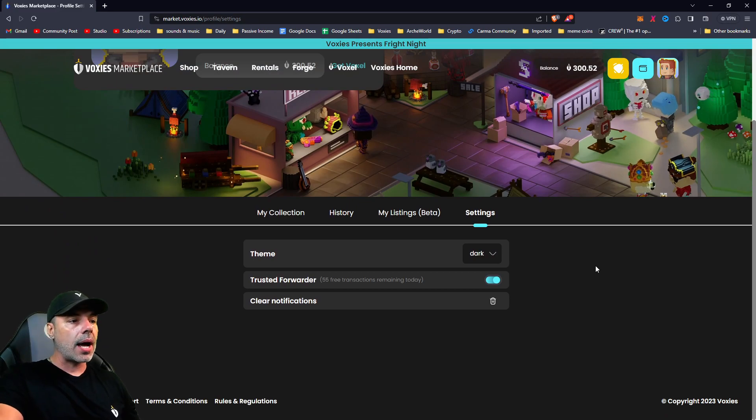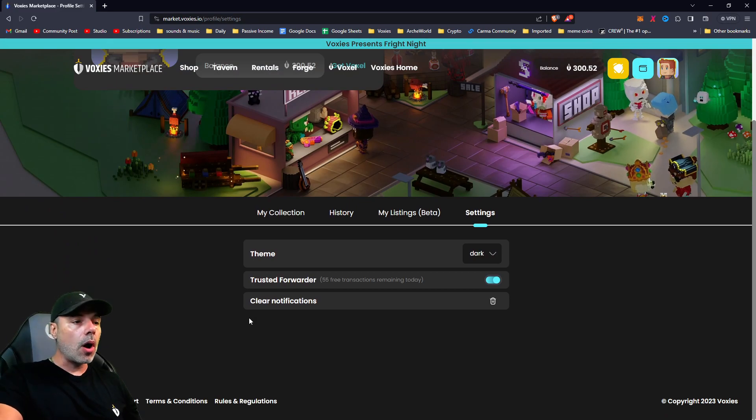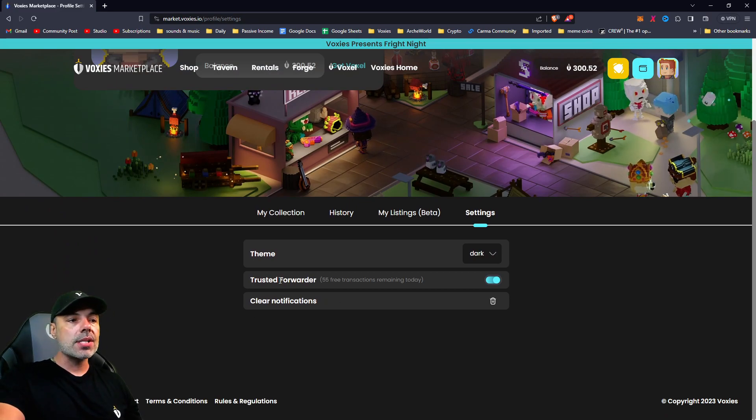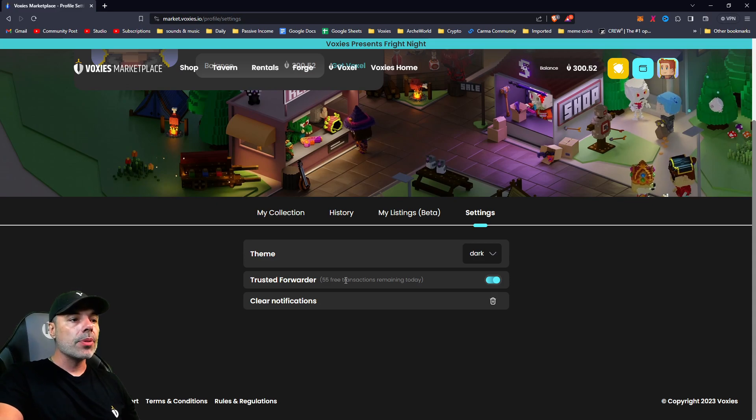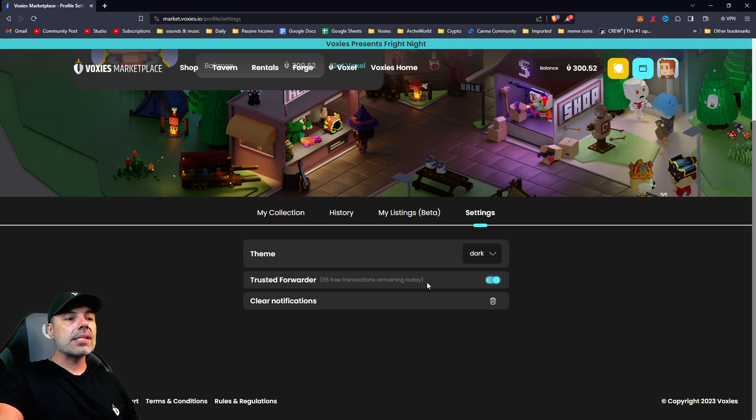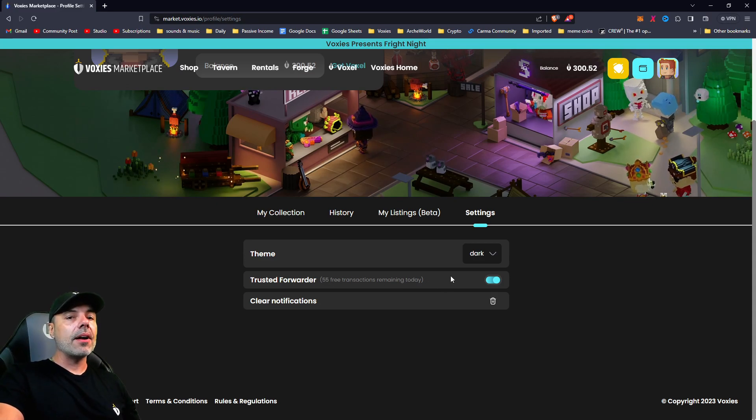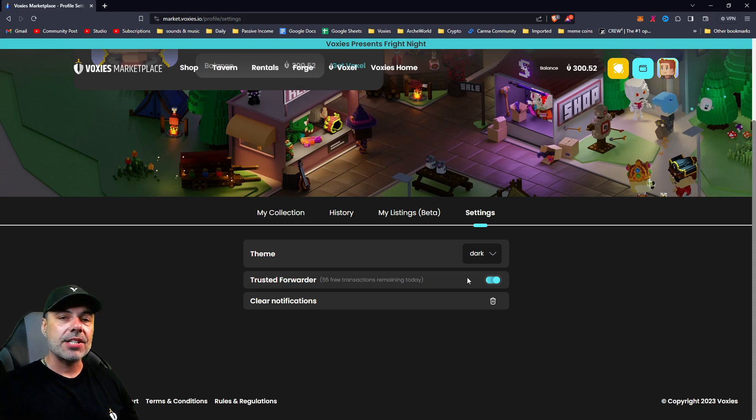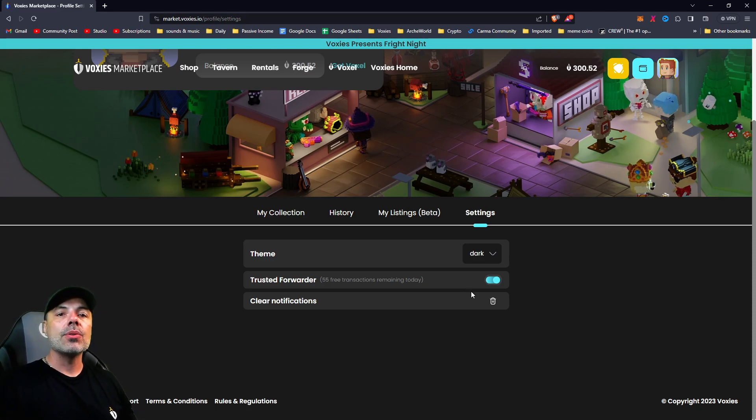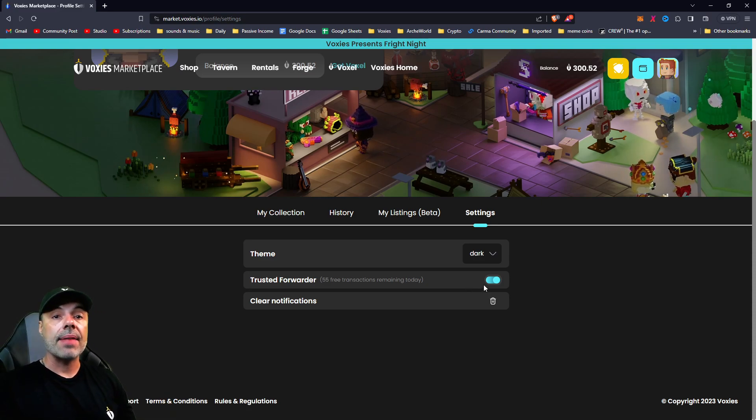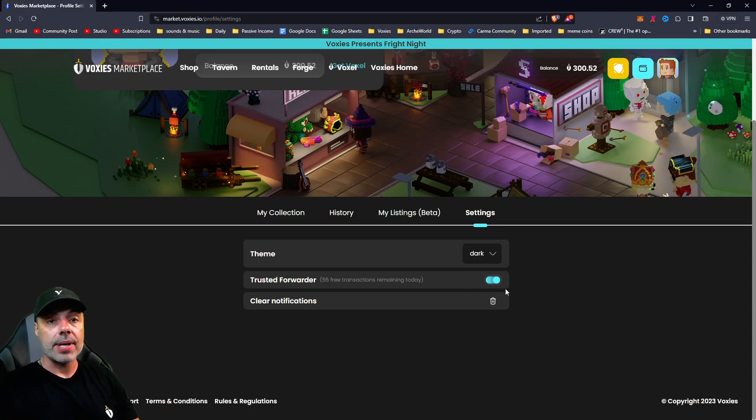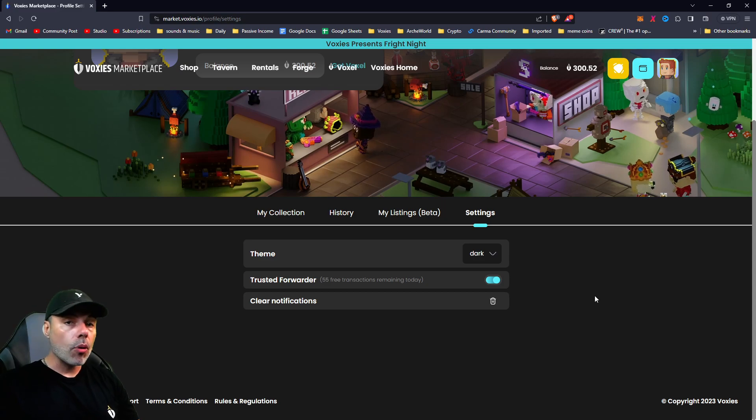If you go to settings, you can change it to dark or light. You can also change trusted forwarder. Trusted forwarder is kind of like a little bit of Voxys magic that allows you to sign for transactions that don't cost you gas.